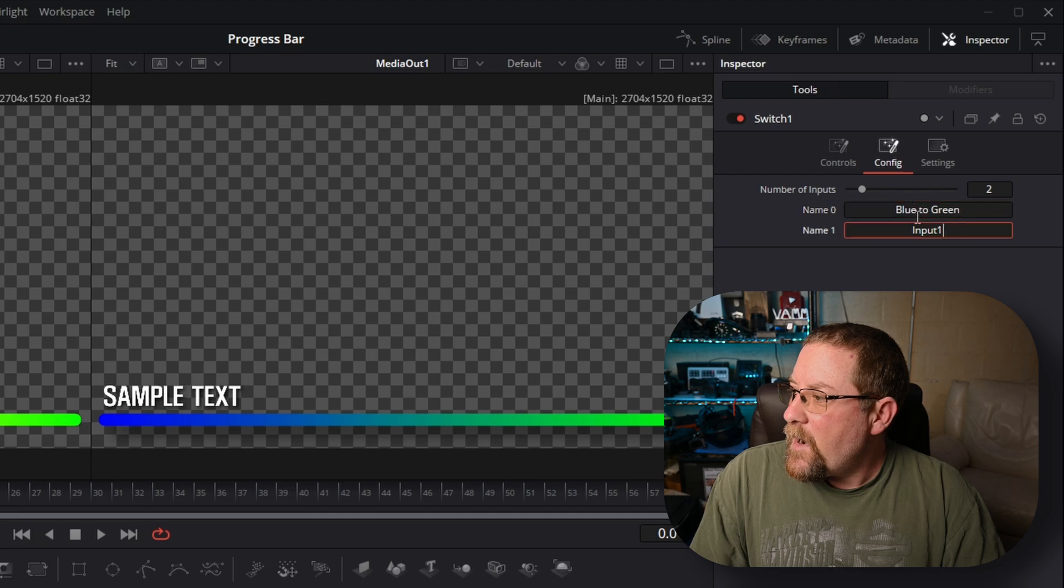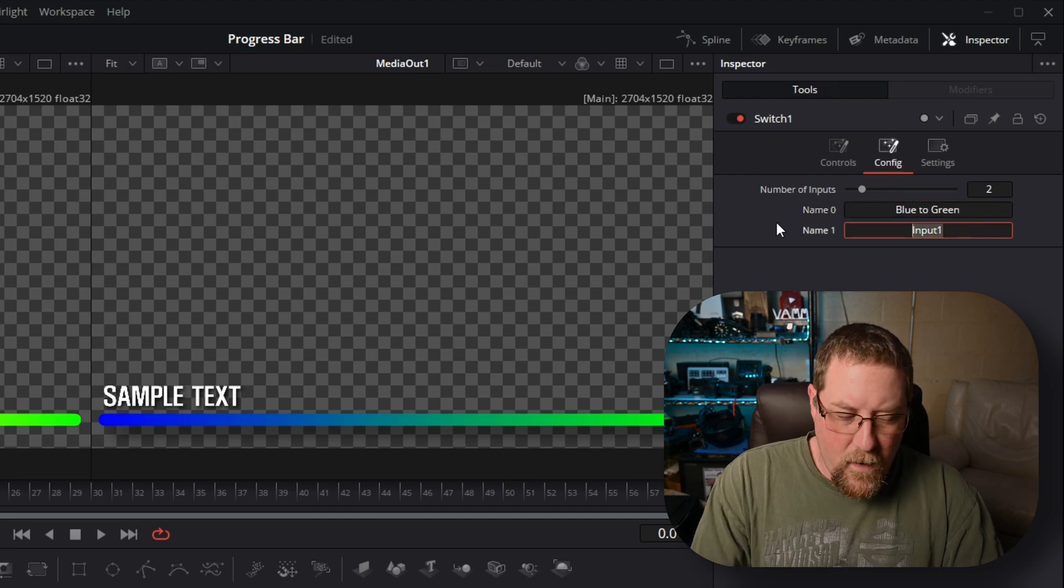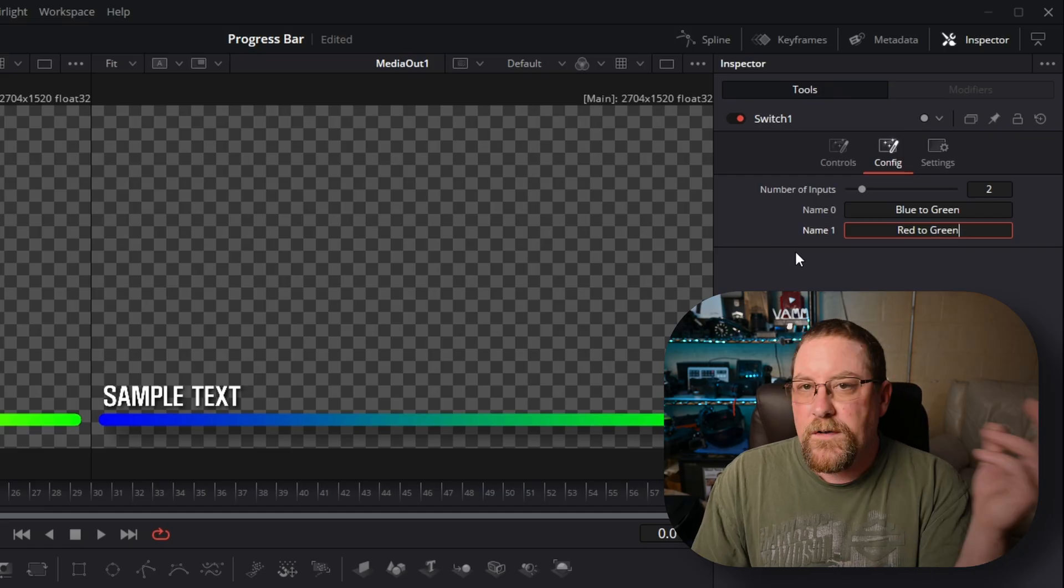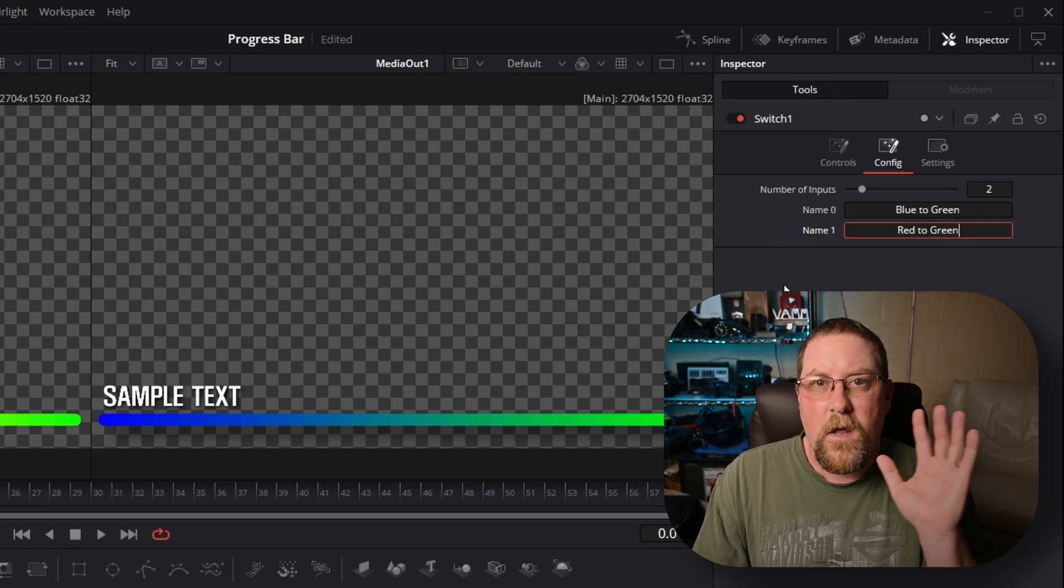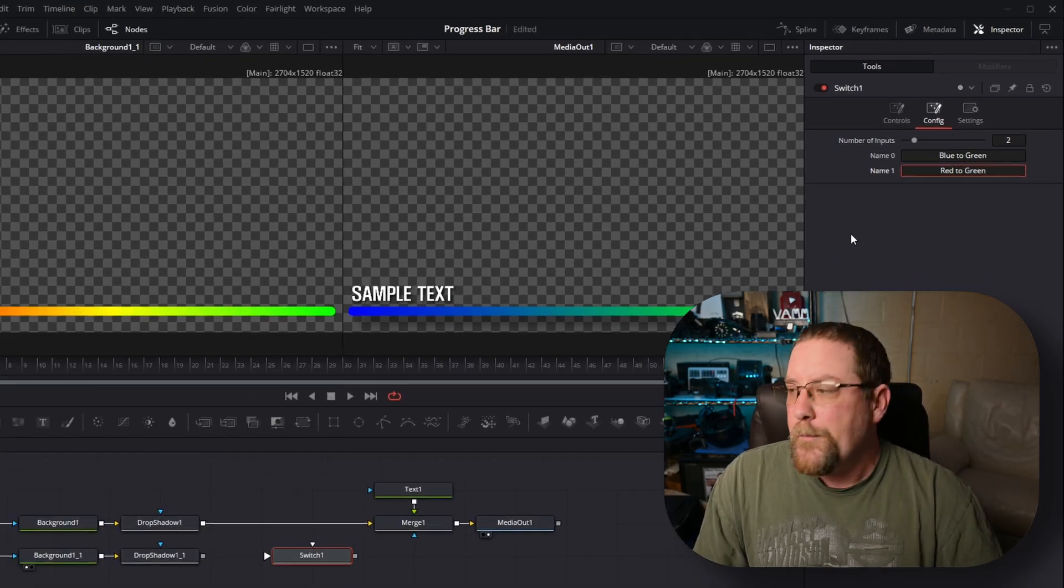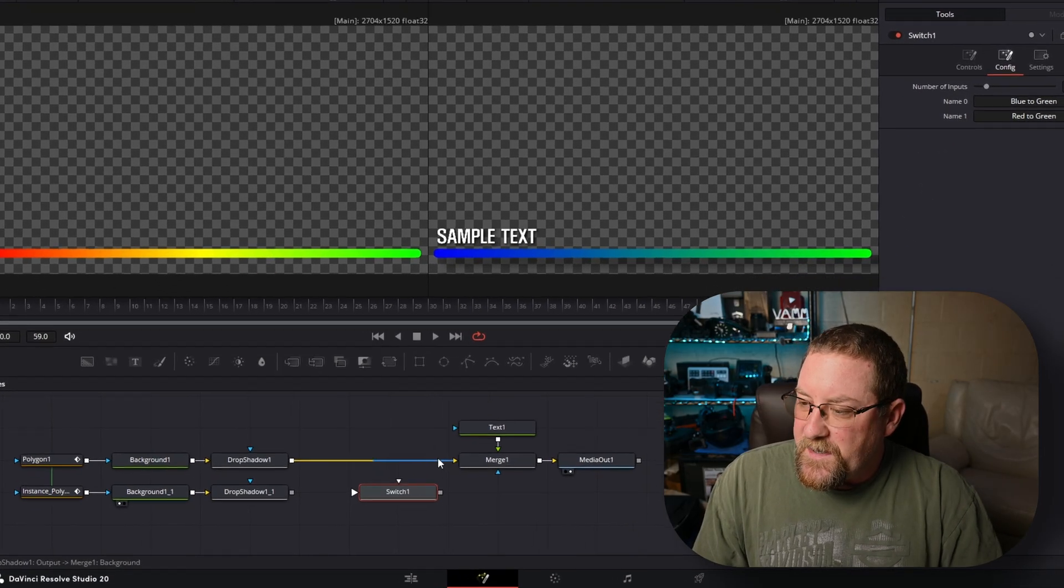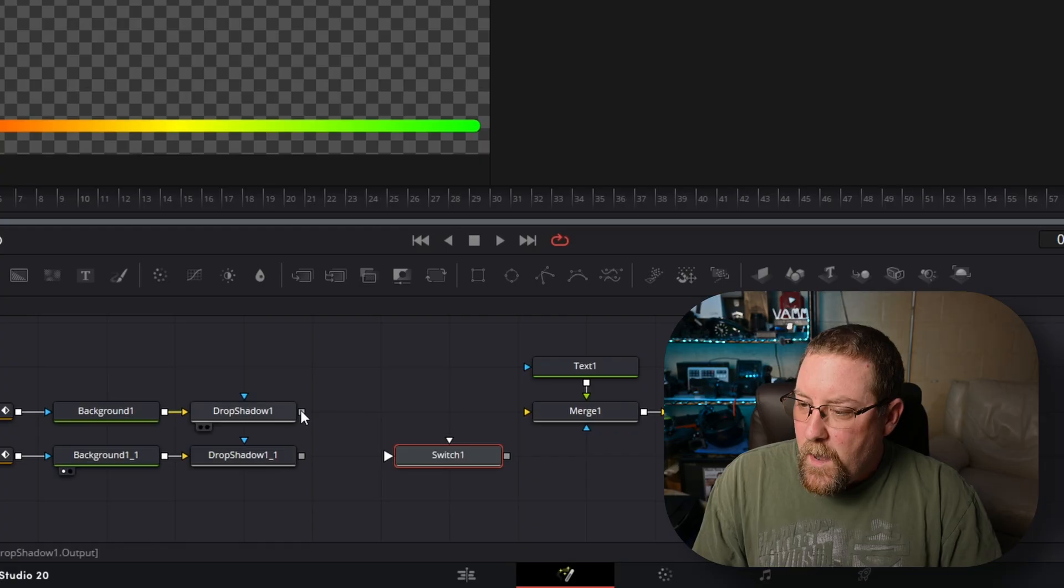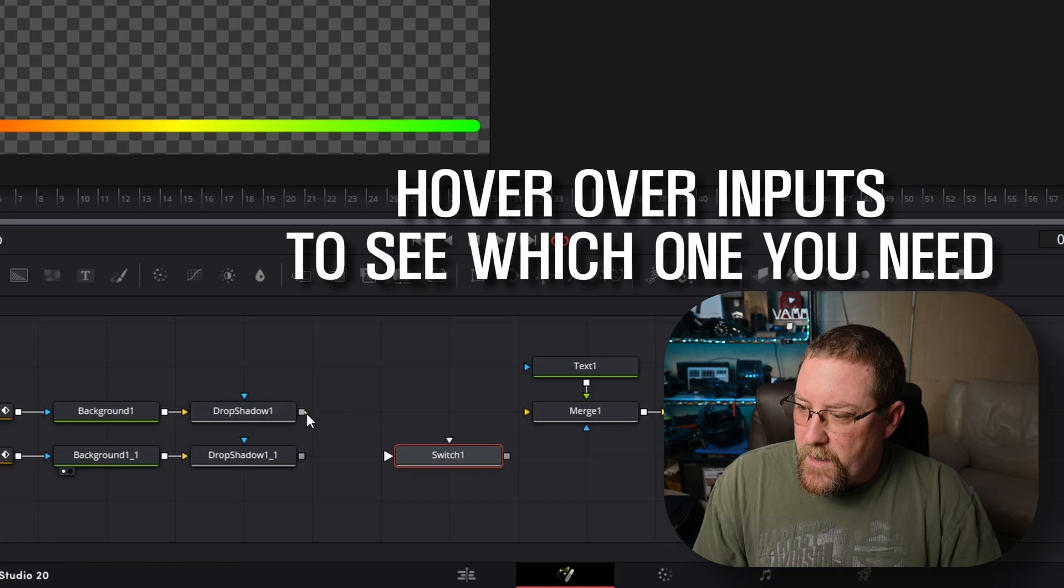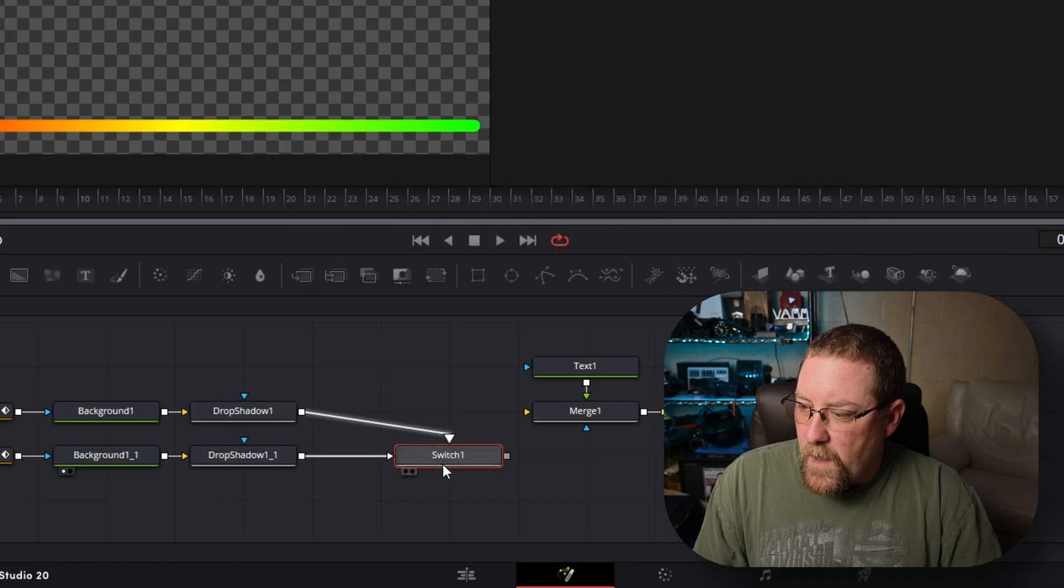And we're going to do blue to green. And in name one, we'll select that and do red to green. And you can make all sorts of setups that you want. You can expand upon this at will. Now we have switch setup. Let's disconnect our line here. We just click on the right half of that. And we're going to drag our first one into blue to green. So there it is, blue to green.